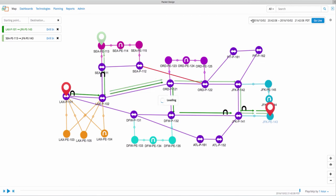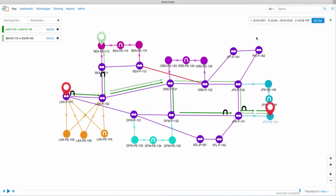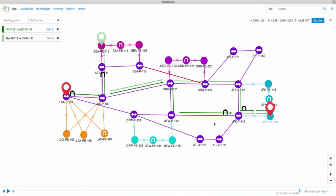To further analyze traffic from Seattle to New York, we can use the DVR playback feature to go back in time and see how the route behaved. From the drop down, select the time period you want to go back in, select the granularity of the playback, and click on play.